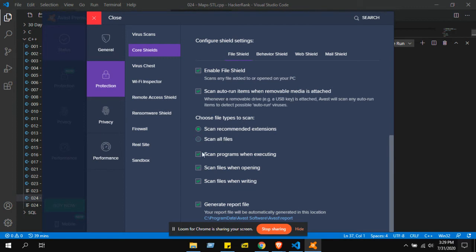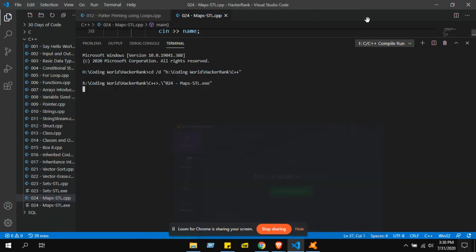So we are stopping the shield. Stopping. Alright, okay. Have green. Start.